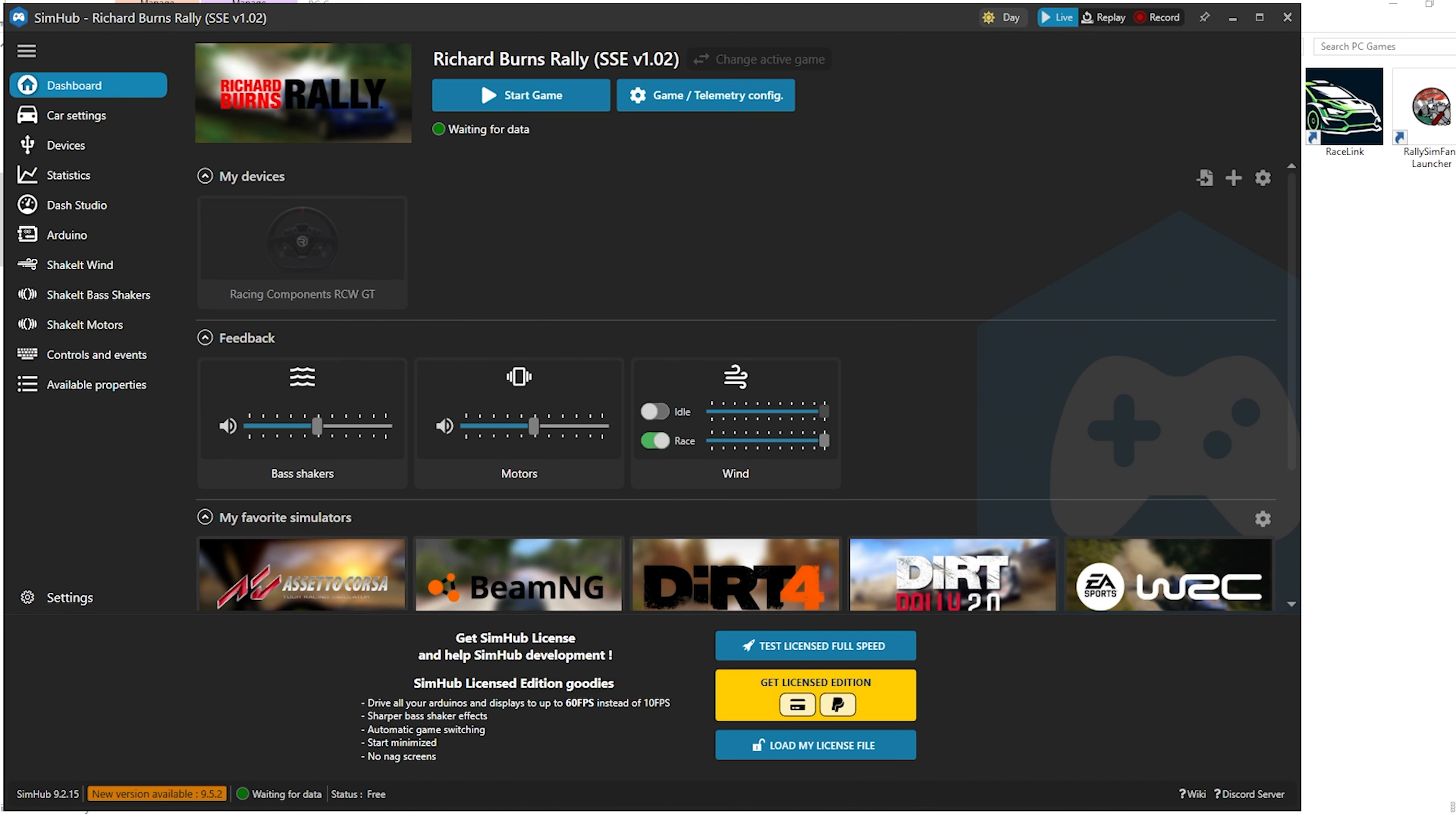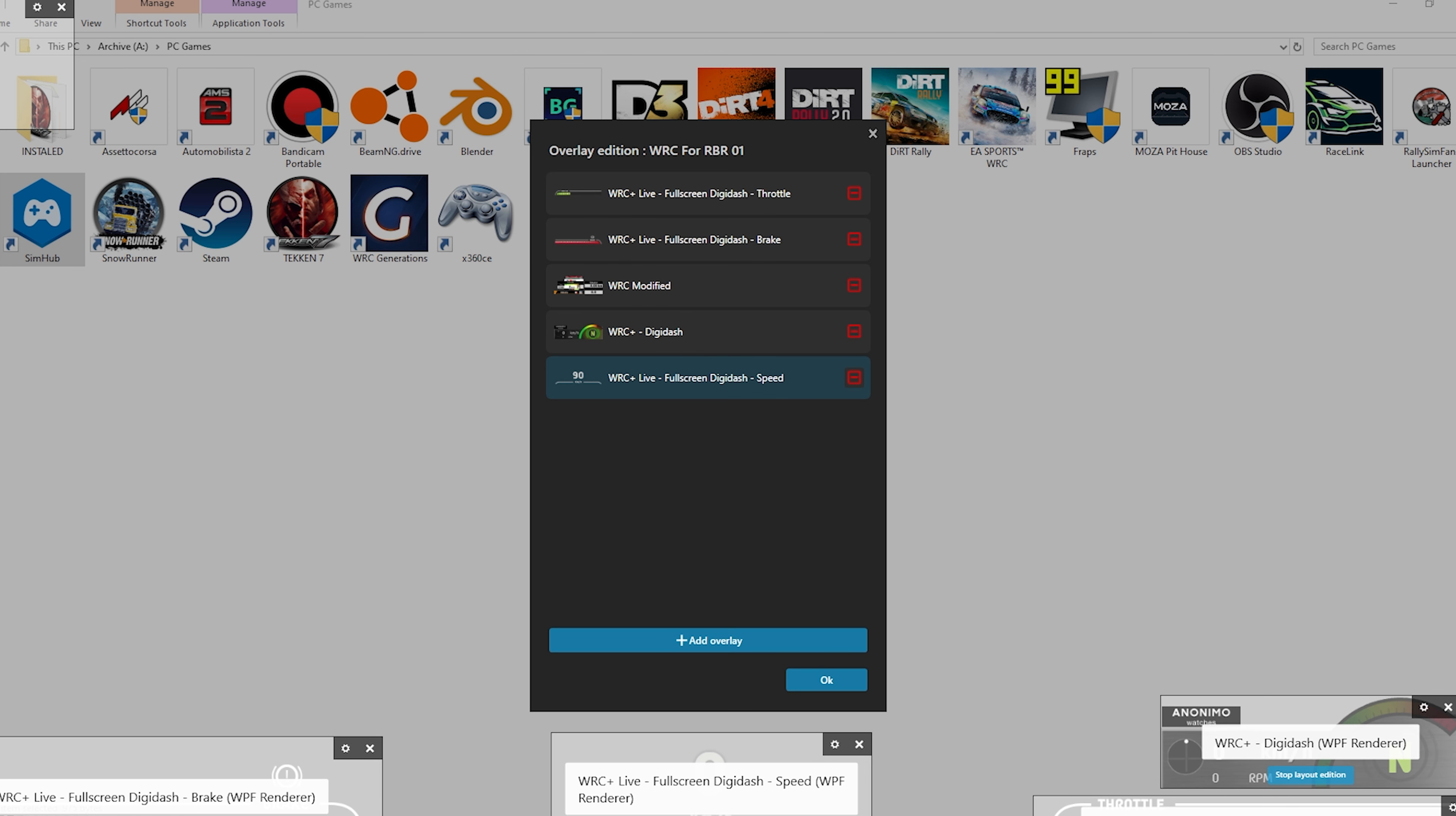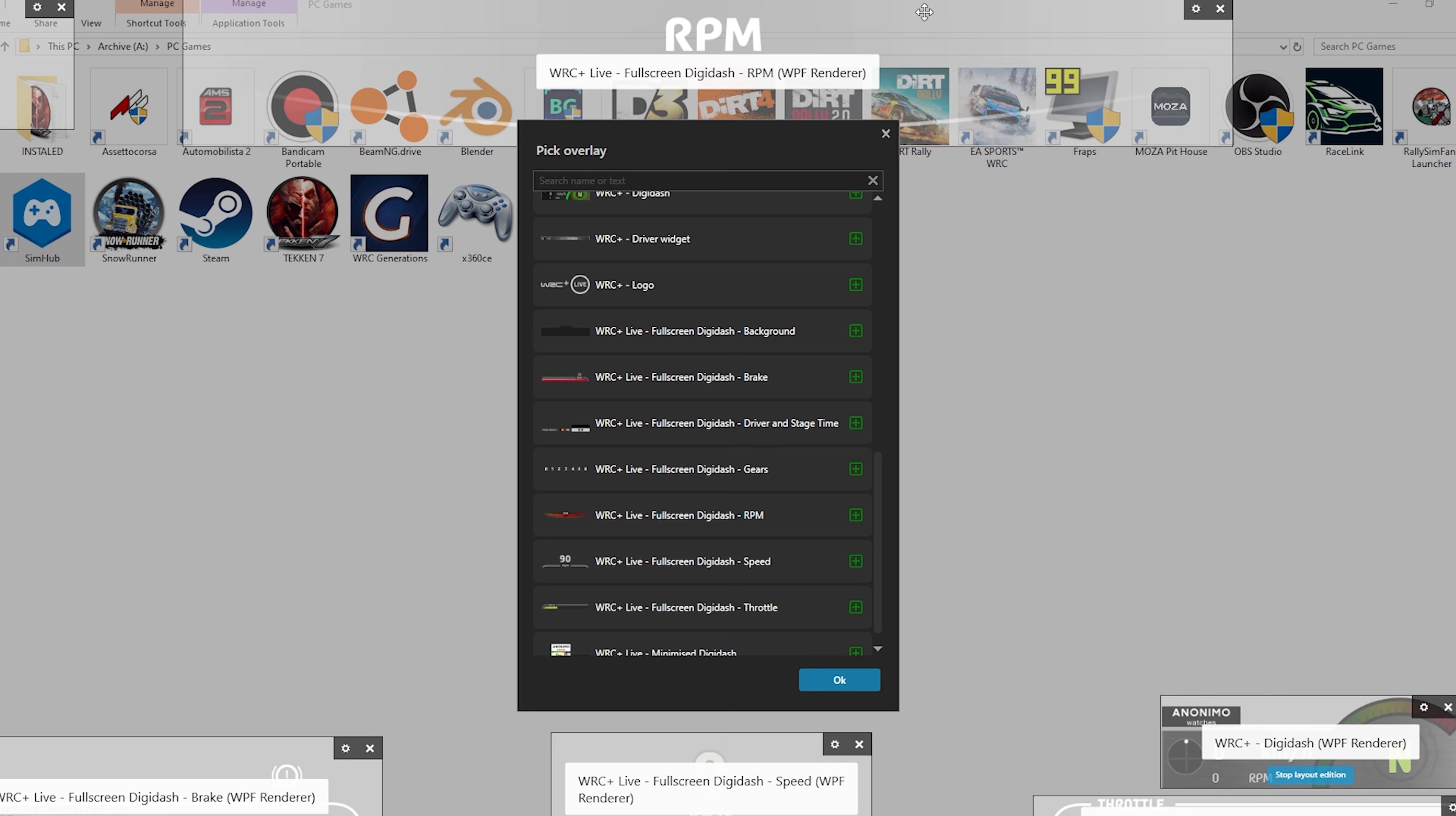Now I'm going to switch to my main PC to show you how my RBR layout looks. First, in Edit mode. Let's add another element as another example, resize it and center it.